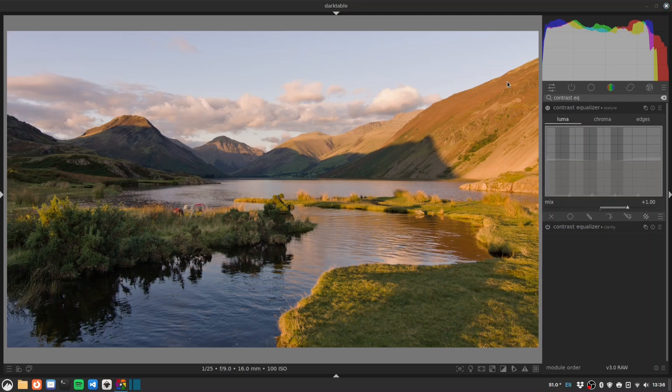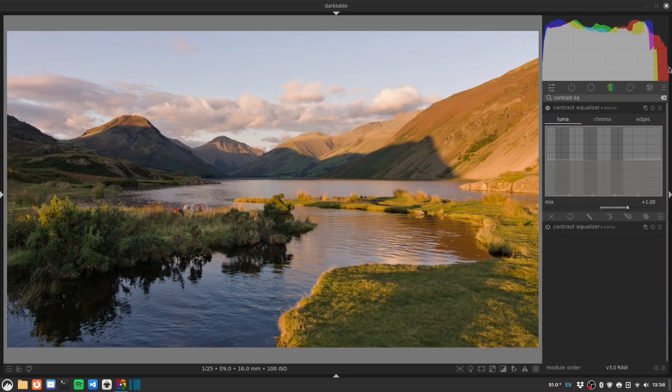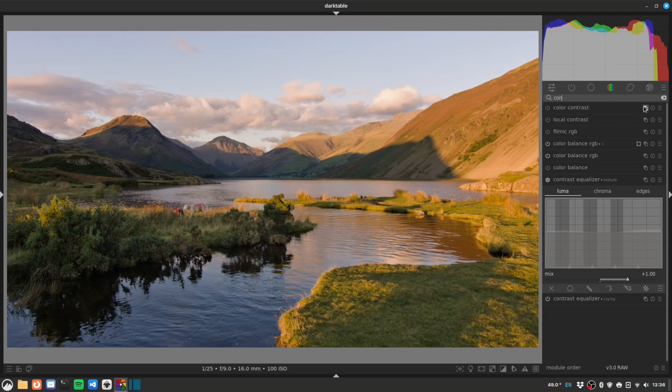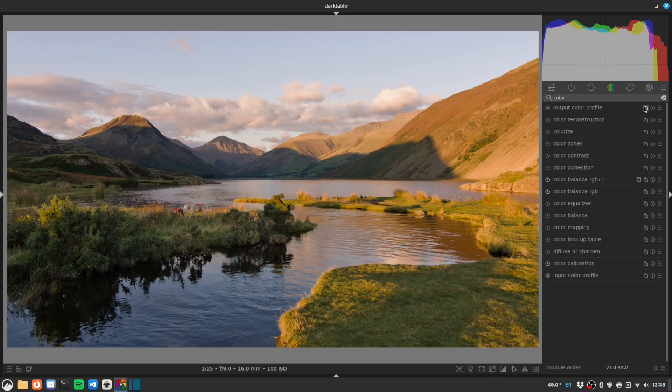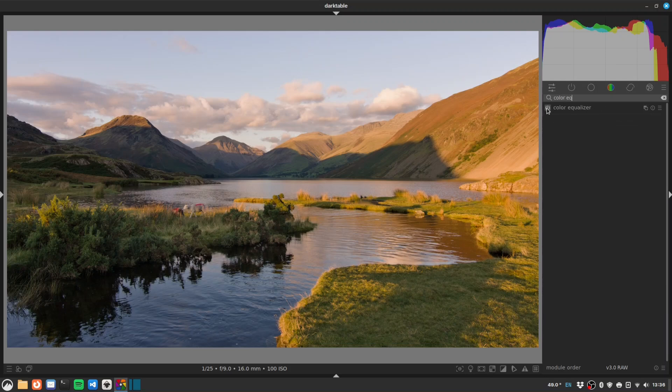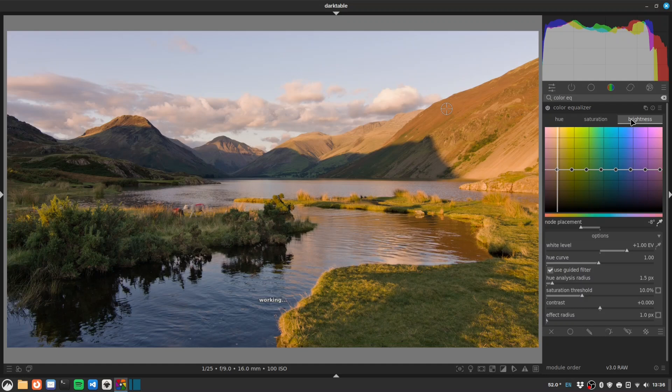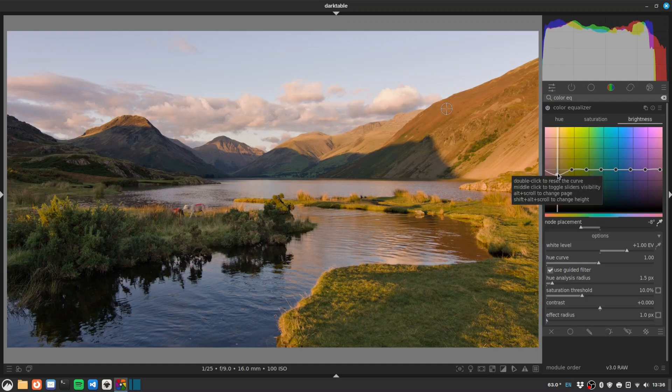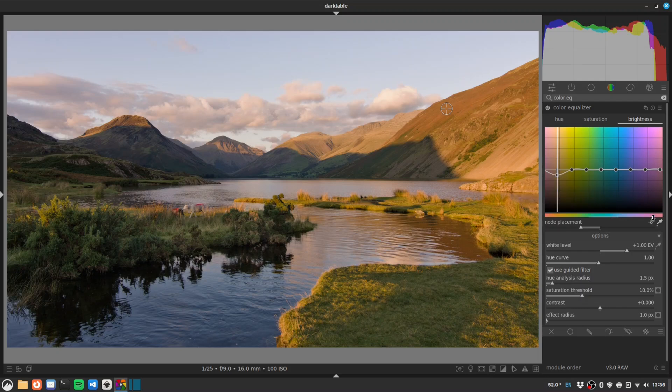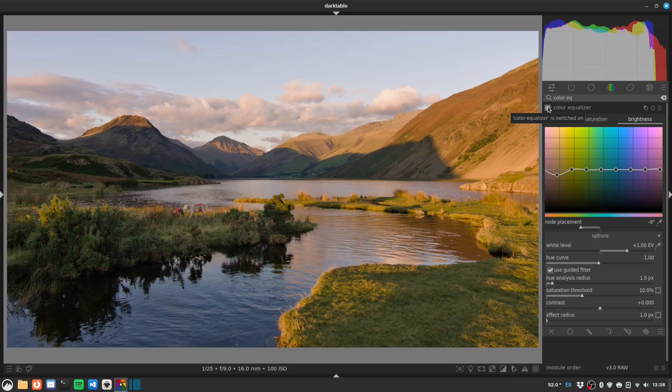This slope here is looking a little kind of flat, probably because we're blowing out very slightly in the red channel. Let's go for a color equalizer. Make sure we're selecting the right color - I imagine it's going to be red, yes. We're in the brightness tab already, so I'm just going to drop the brightness of this red just a touch. There we go. You can see how that's brought out some of the texture in the hills there that was relatively flat before.